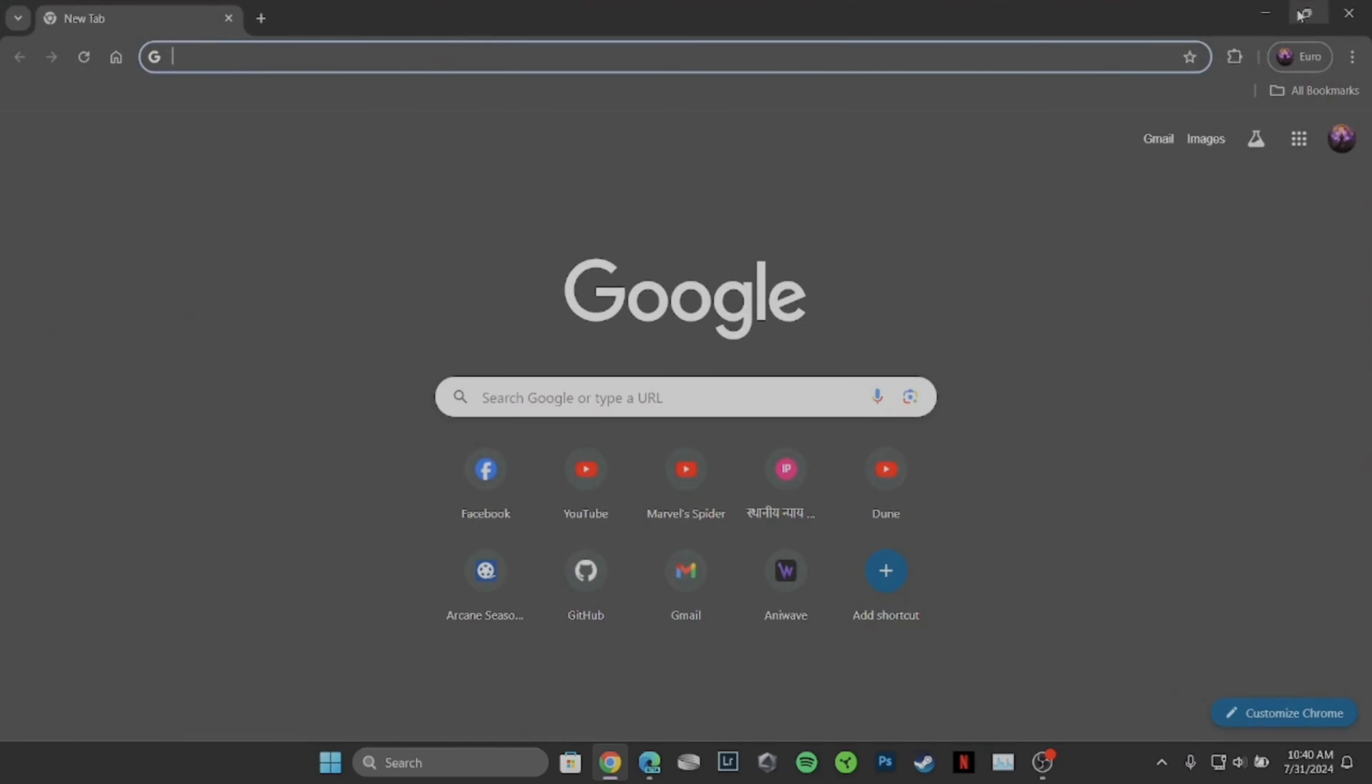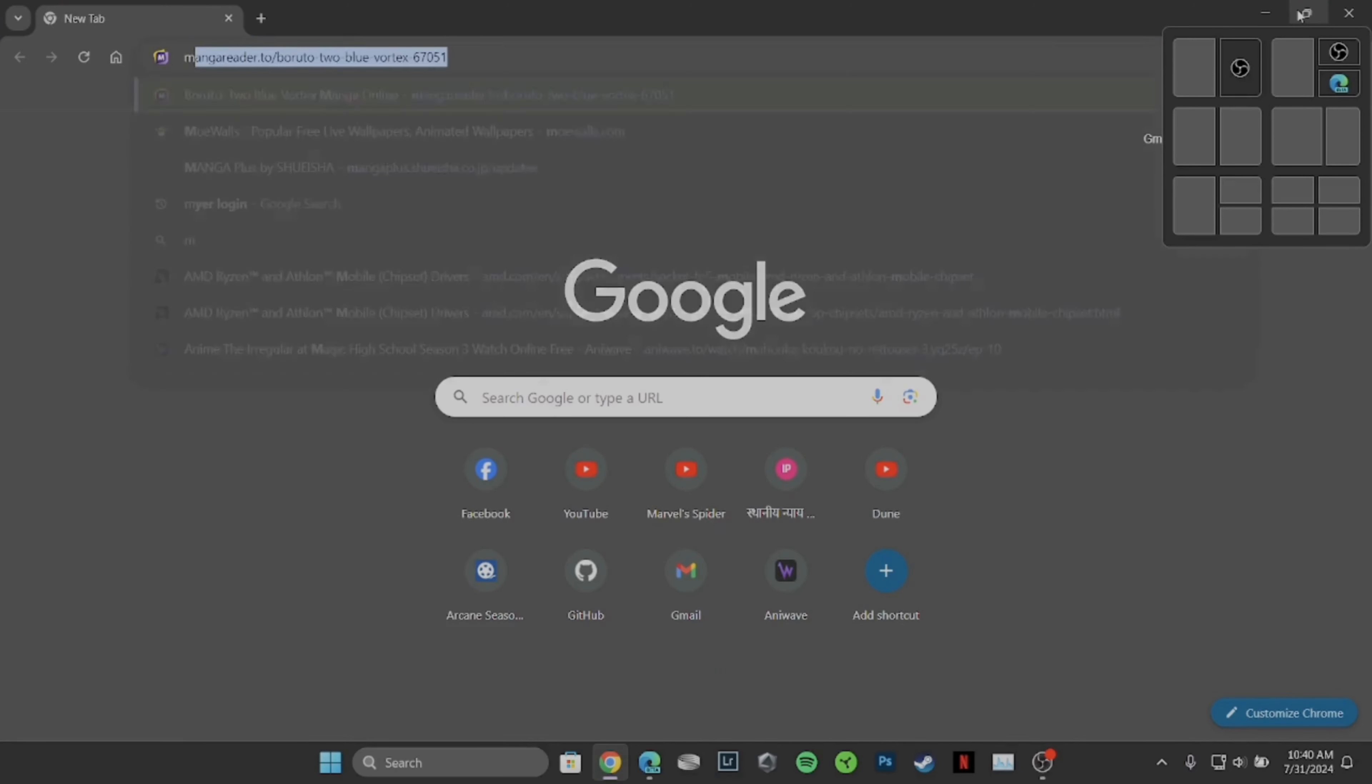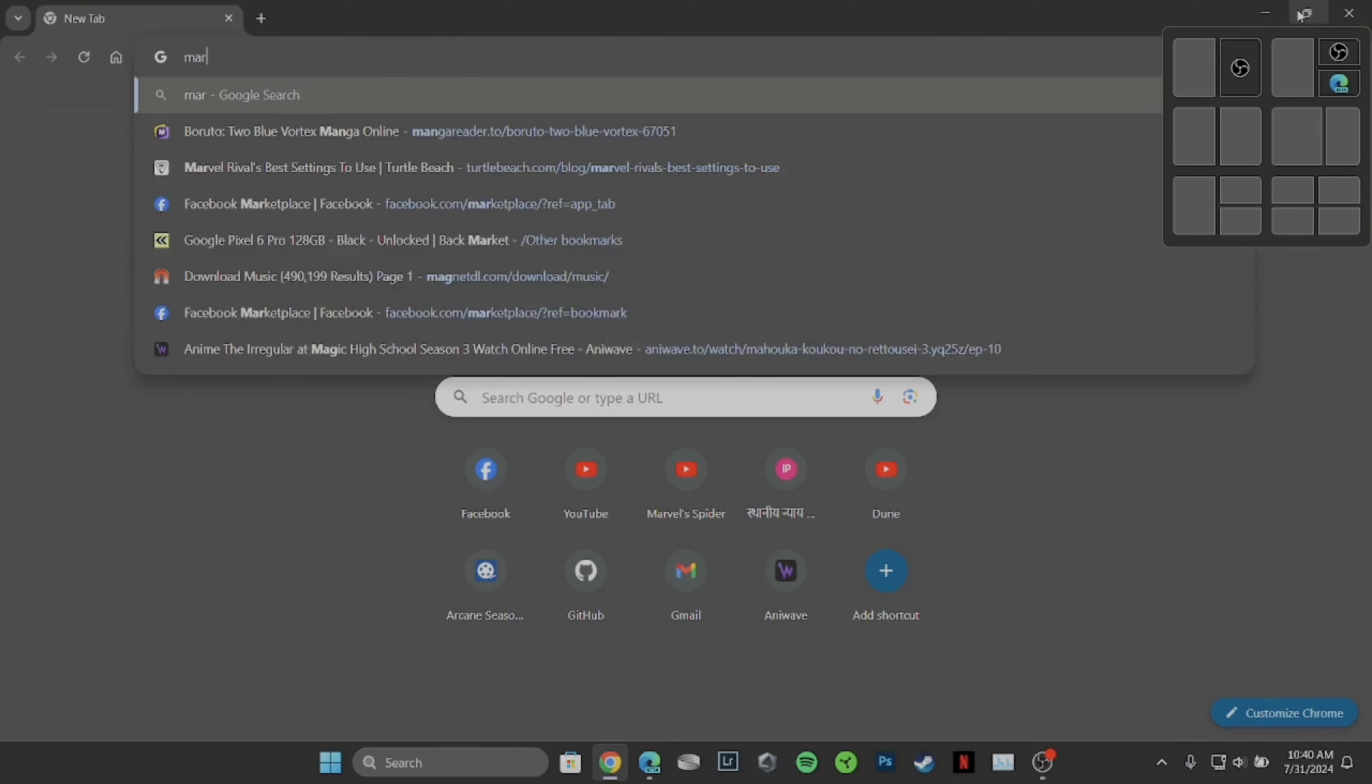Once you're in this space, in the search bar, simply search for Marks & Spencer login.